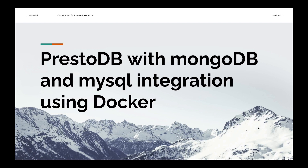Welcome to CodeSpotify. Today we are going to integrate MongoDB and MySQL with PrestoDB. MongoDB and MySQL are the external databases that we are going to connect with PrestoDB. Then we use the PrestoDB CLI to manipulate SQL queries to retrieve data from both MongoDB and MySQL.